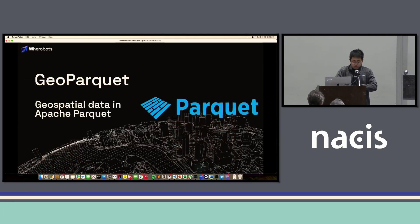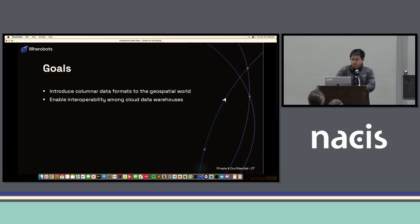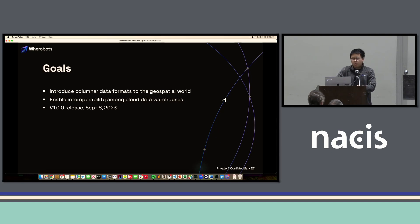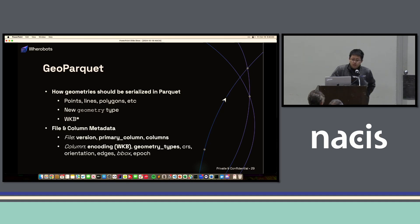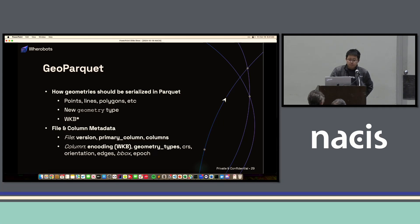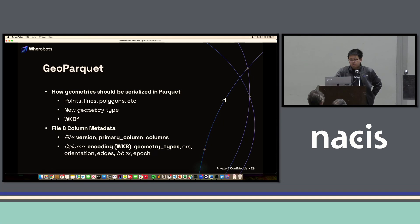GeoParquet is about how to encode geospatial data in Apache Parquet. The goal of the GeoParquet format is to leverage the columnar format and, most importantly, to enable interoperability among different cloud data warehouses. In particular, GeoParquet tells you how to encode geospatial data in Parquet format — specifically using WKB (Well-Known Binary) format. It also specifies that in the column metadata, you should provide necessary information for the encoding of the CRS and the geometry types.